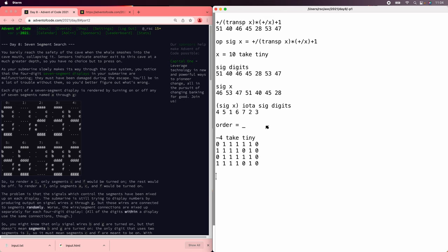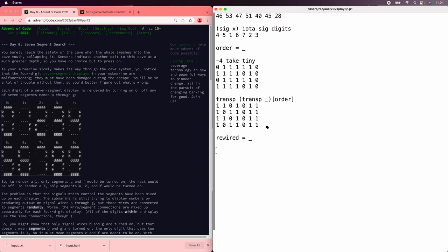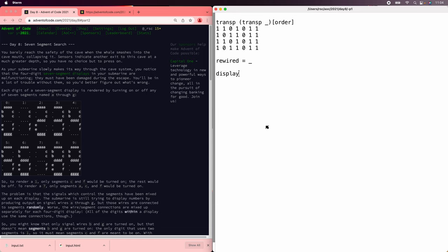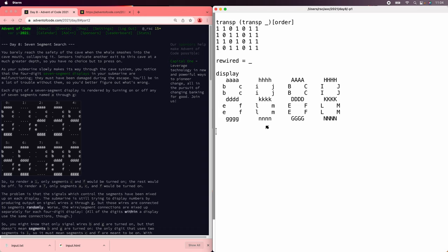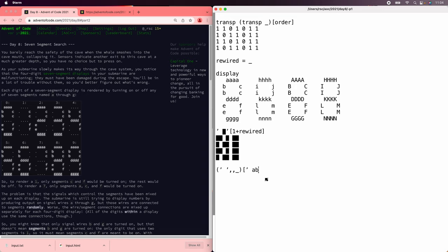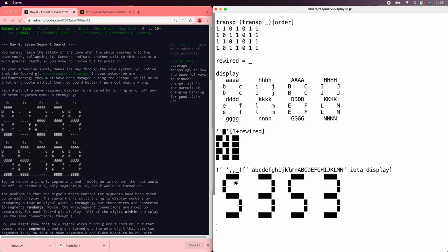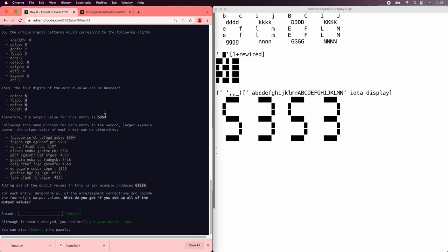So now we can say minus 4 take tiny — those are the readings — and we can rewire it using the new order. That's the rewired digits. I have a vector already prepared that shows the full wiring for four digits with wires lowercase a to n and uppercase a to n. We can turn the rewired values into spaces and fill boxes by indexing into a string — those are the wire values but with boxes instead of zeros and ones. We look up where the A's, B's, C's and so on are in the display and replace those with the indexes. Sure enough, the value is 5353, which is what it's supposed to be.